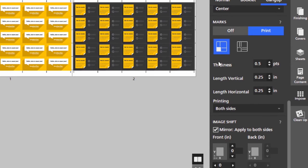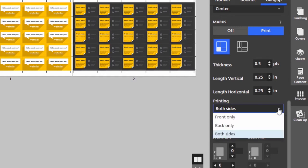Available for the crop marks, I have full control over the thickness of them, the vertical and horizontal length, and also which side of the page they print on.